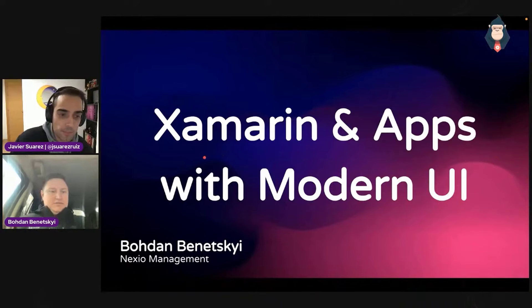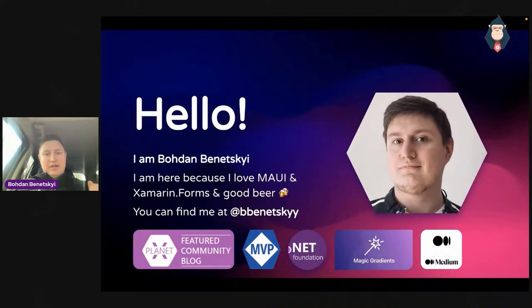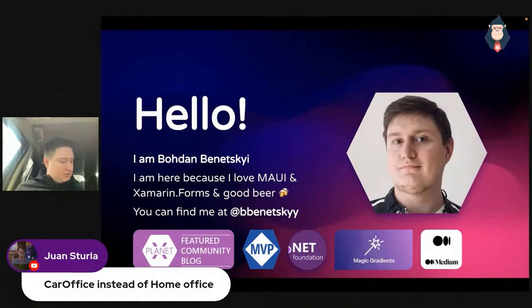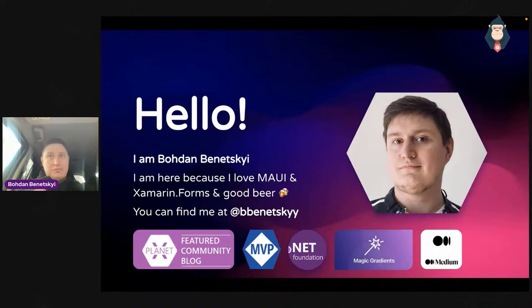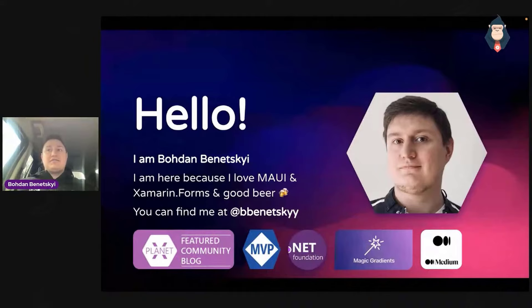Welcome everyone to Monkey Conf 2021. My name is Bohdan and I work at Nexio Management. I'm a Microsoft MVP and really love to speak about Maui, Xamarin Forms, and also love to drink some beer. Two years ago I saw my first conference with beer. It was so great to me that each conference we made in Jeshu, each meetup, we're trying to make with beer because the after party looks better and it's easier to make communication.